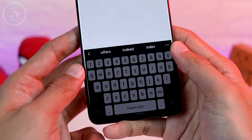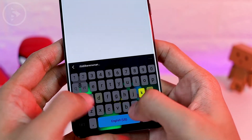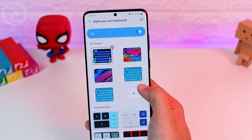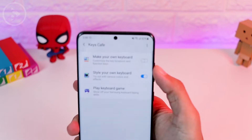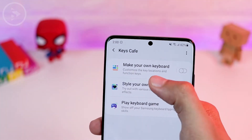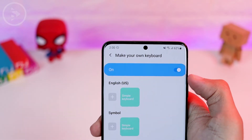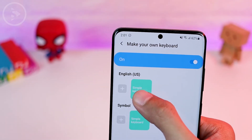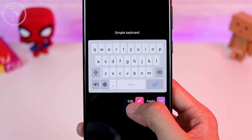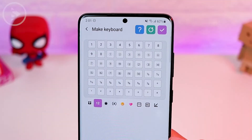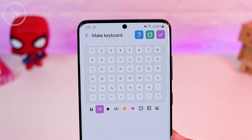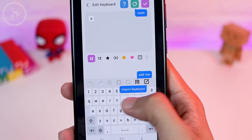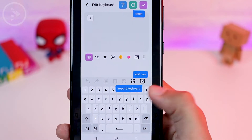It is quite interesting to customize so many things on your Samsung keyboard using the Kiss Cafe application. Now let's move to the 'Make Your Own Keyboard' section — this is not available in the previous theme part. Click on 'Make Your Own Keyboard' to activate it. Here are the options for English and symbols. Let's try the simple keyboard. After clicking the edit button, here is the keyboard view that we can customize. You can also tap the help button, find a reset button, add new lines, or import a keyboard layout.